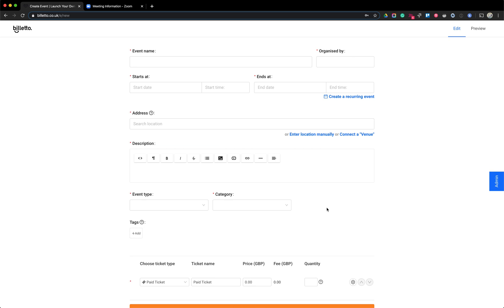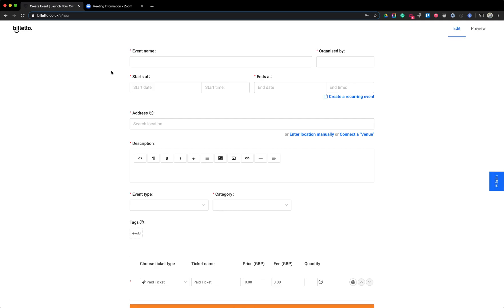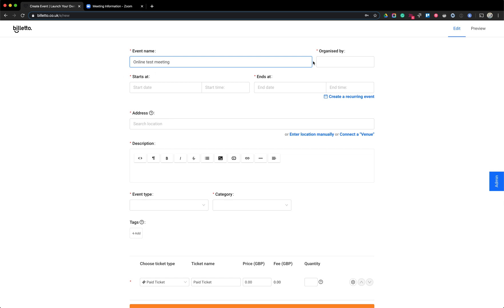Here I can select the event name — this is the name that's going to appear on the top of the page. The Zoom meeting I just created I called 'online test meeting,' so I'll do the same here. It's helpful to mention that the meeting is online on the Biletto page as well, so people know what they're paying for. Here you can also put your name, or if you have a brand or company, you can use that.